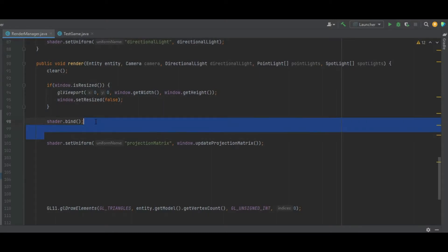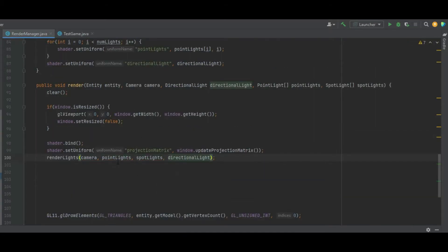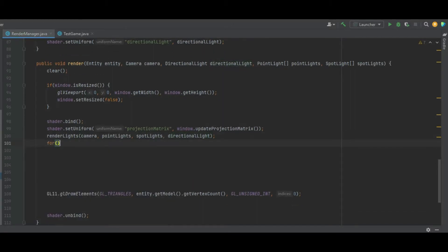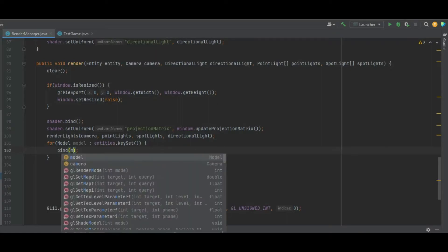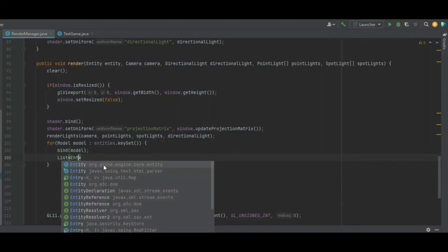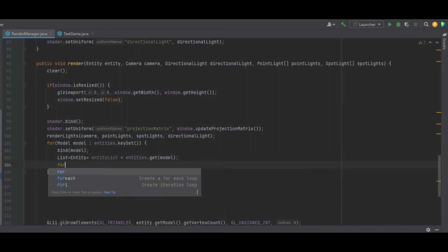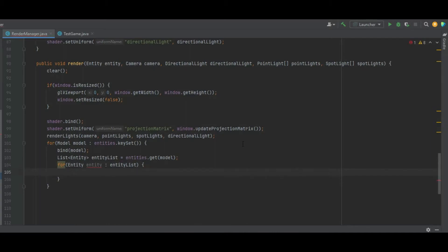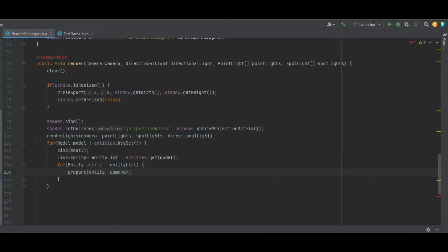In the render method itself, we call shader.bind and set the projection matrix, then call renderLights passing camera, point light, spotlight, and directional light. We create a for loop iterating over model in entities.keySet — this loops through all models in our scene. We call the bind method passing in the model, then grab the list of entities for that model as entityList equals entities.get(model). We loop through the entity list and call the prepare method passing the entity and camera.